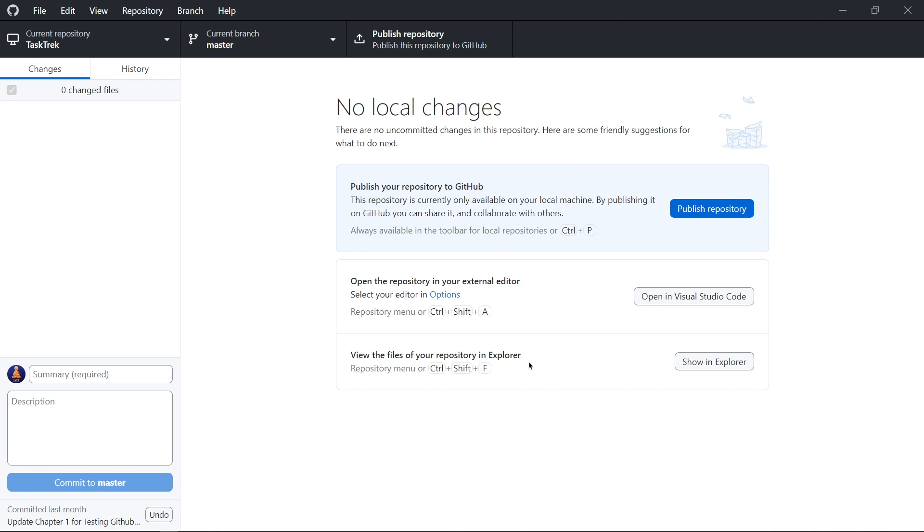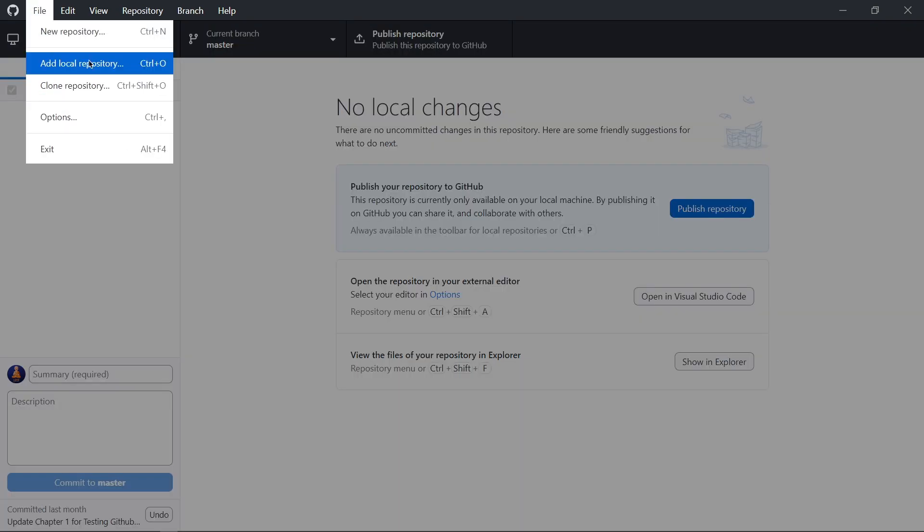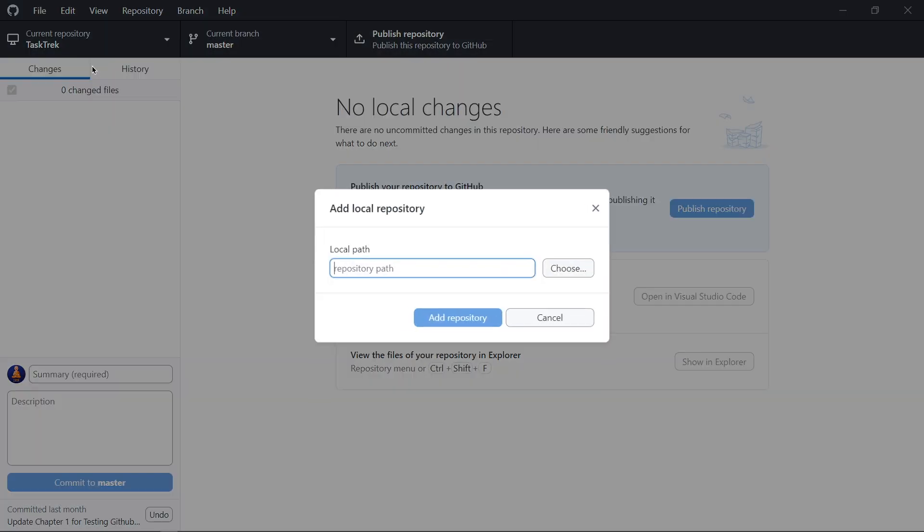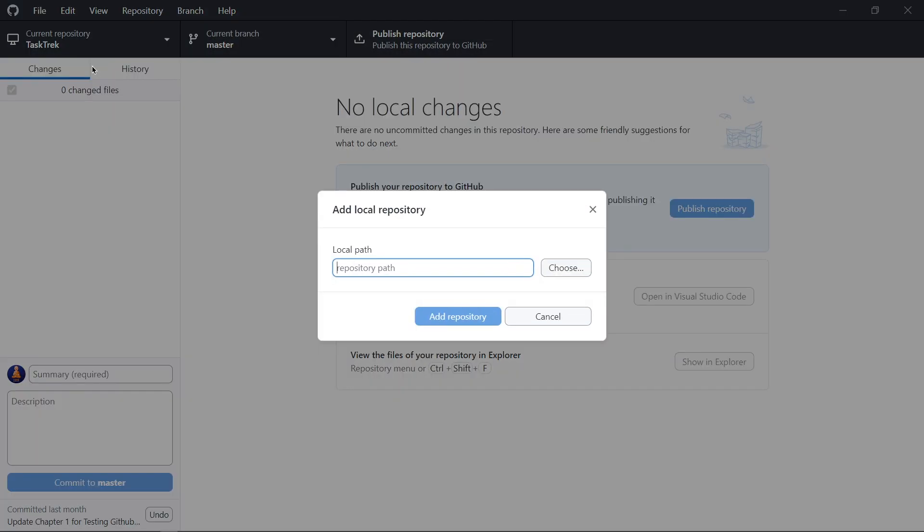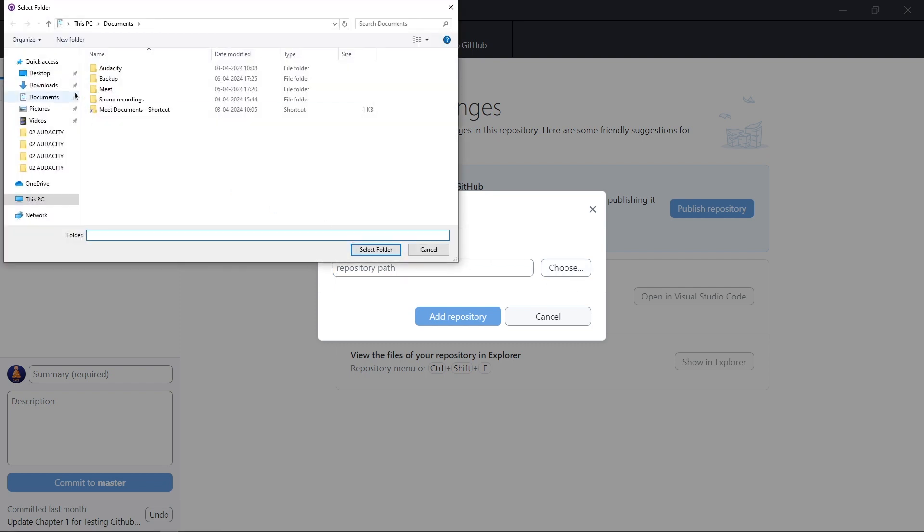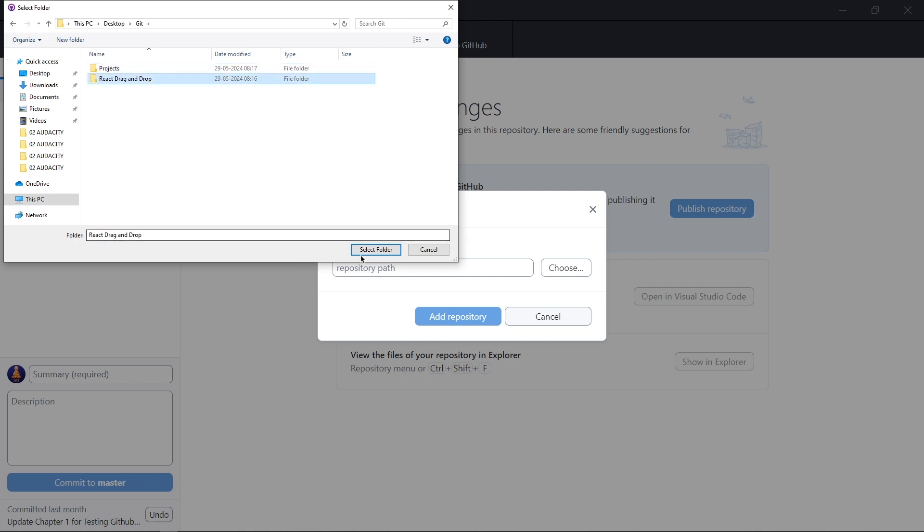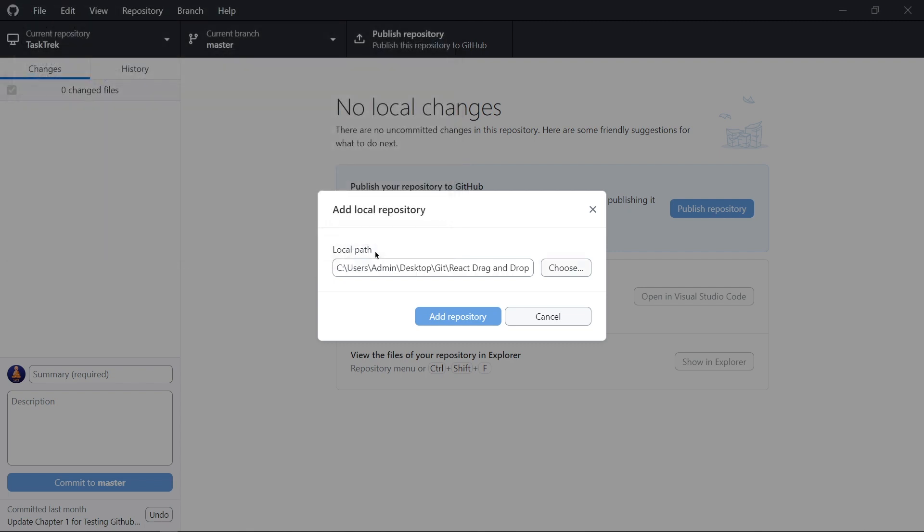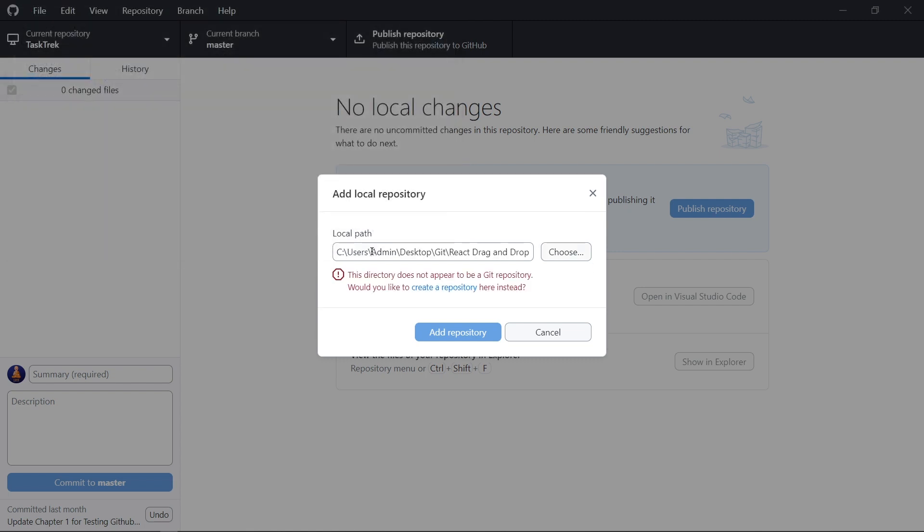So here, we have to open our project which we want to deploy. Go to the file and select add local repository. After that, we need to open our project from this browse and simply select your project folder.